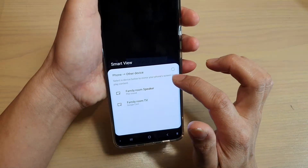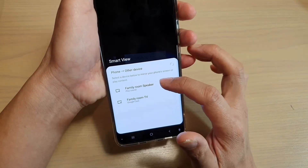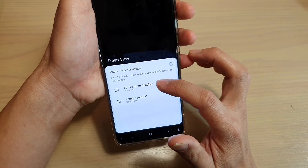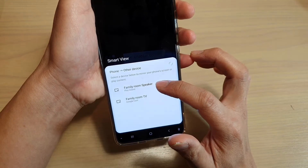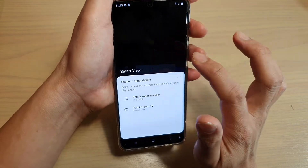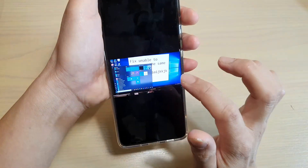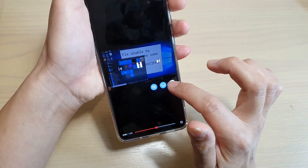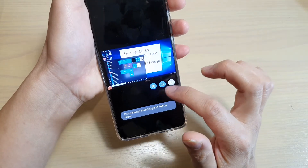You can also use the casting button to cast it to smart devices in your home. You can also tap on this one here to allow pop-up.